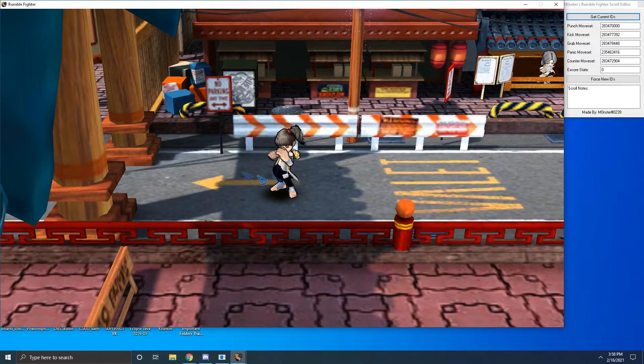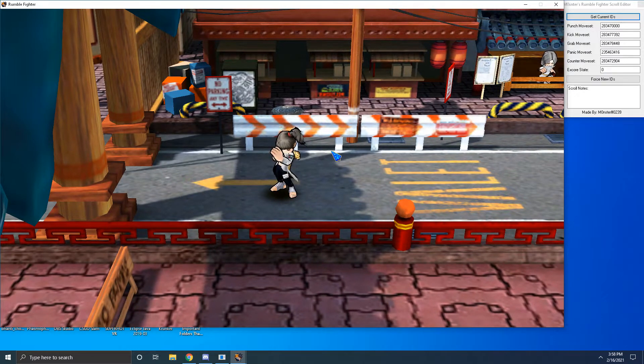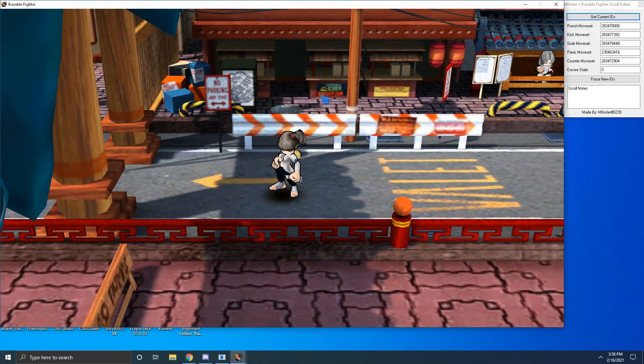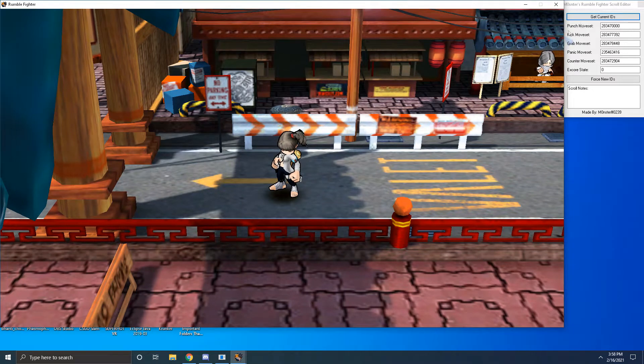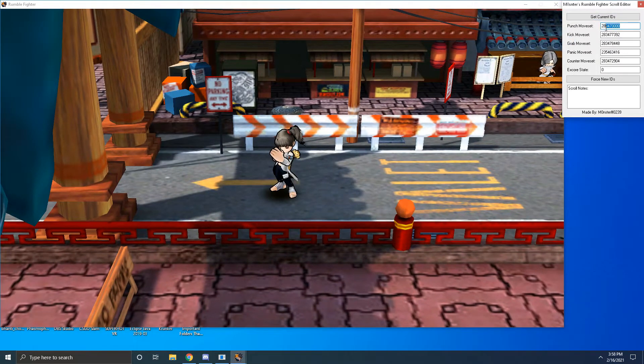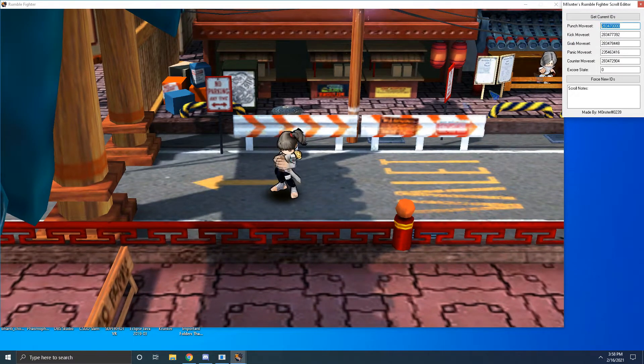You just go into training mode or any mode and you just hit get current IDs. It'll show you your current ones.